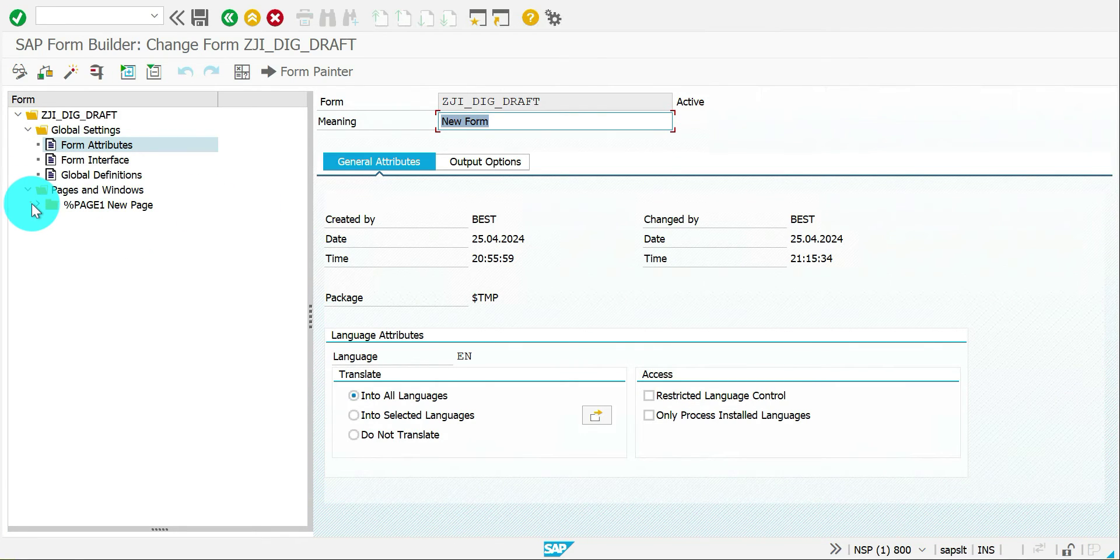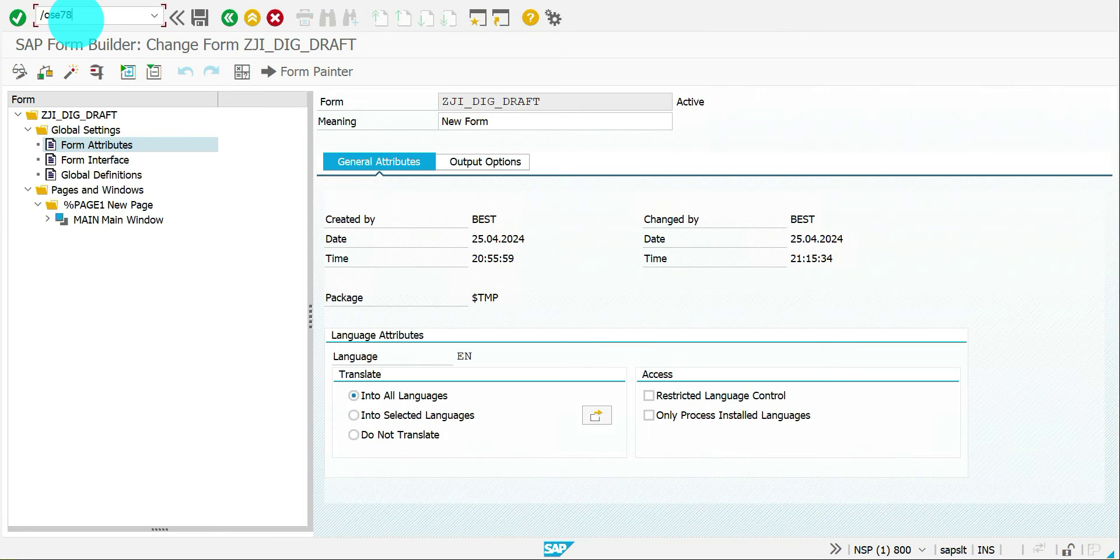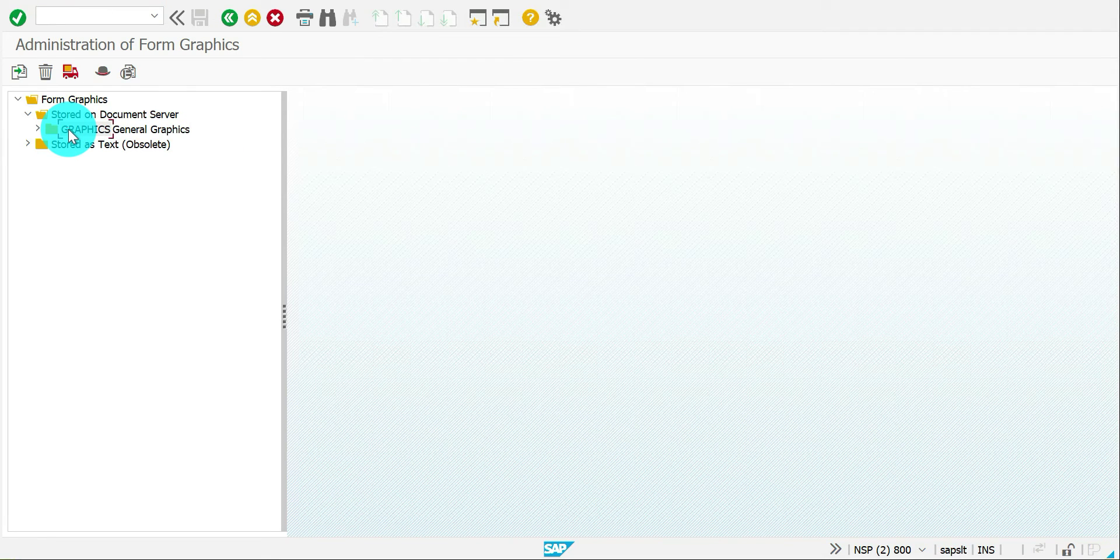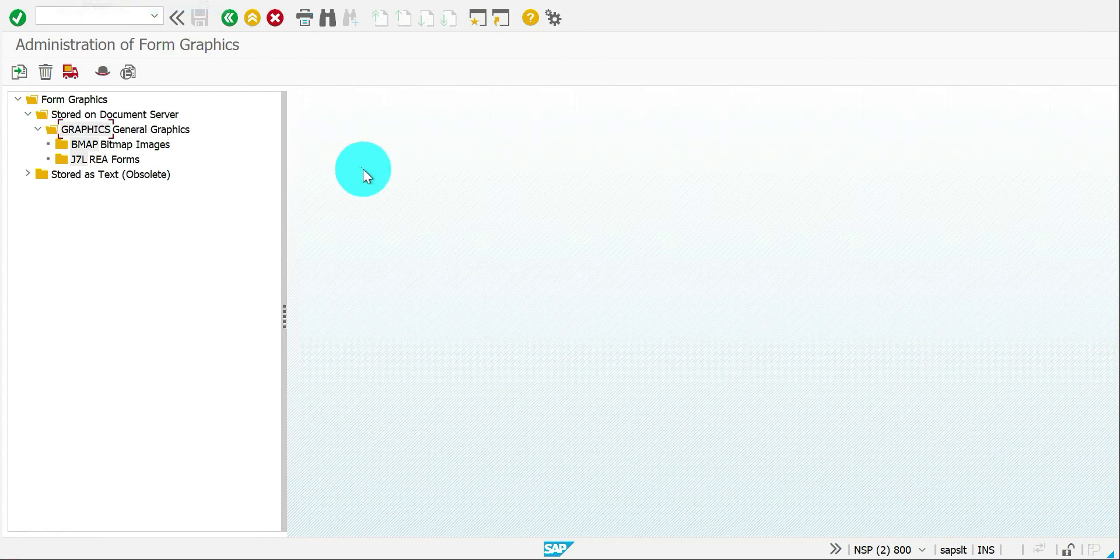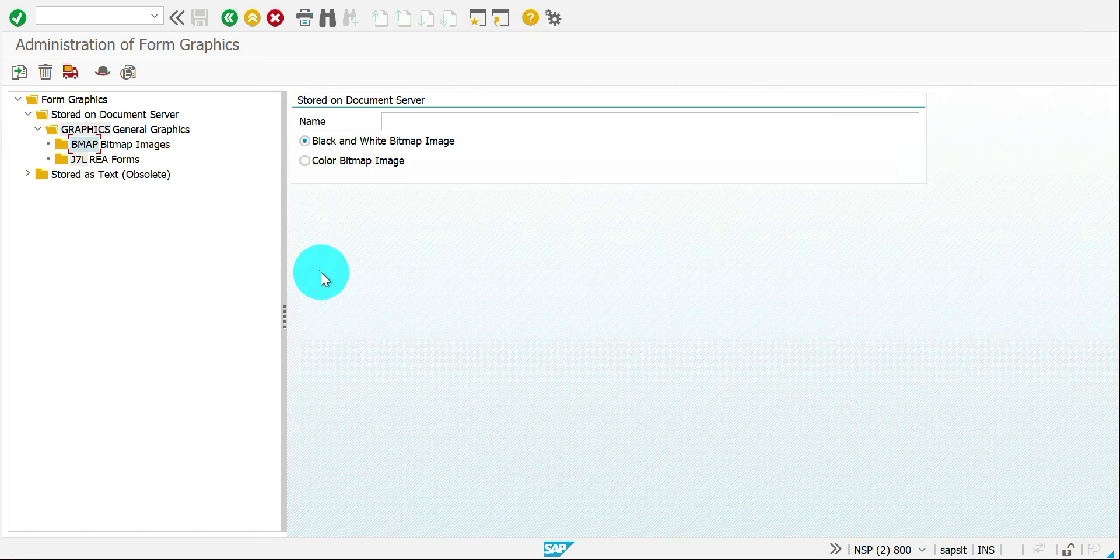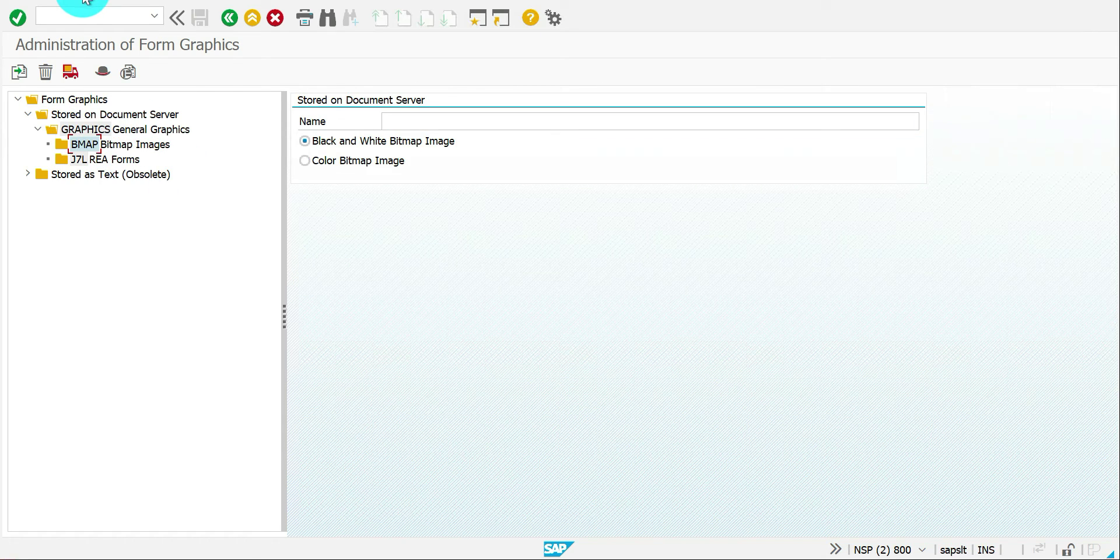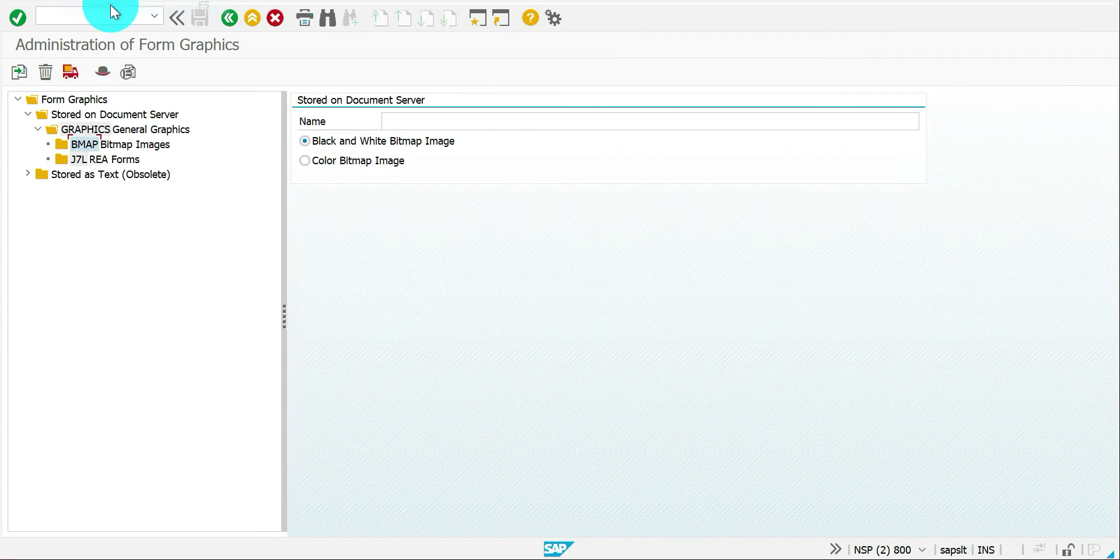So now I'm going to add a signature. First I have two signature images and one for the draft version. So I'm going to upload them in SE78 transaction. Just double click the graphics, keep the cursor over here, then go to graphic, import.